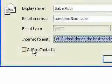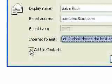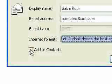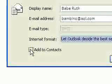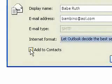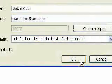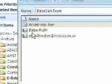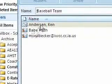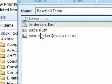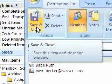Before you hit OK, if you'd like to add this person to your contacts, you can click the little checkbox. That way you add this individual to your address book. Otherwise, if you don't check that box, it'll just add them to the distribution list and you'd have to re-add them to contacts later. So I'll check Add to Contacts and hit OK. Now I've got my three players on the baseball team, so I'll go ahead and hit Save and Close.